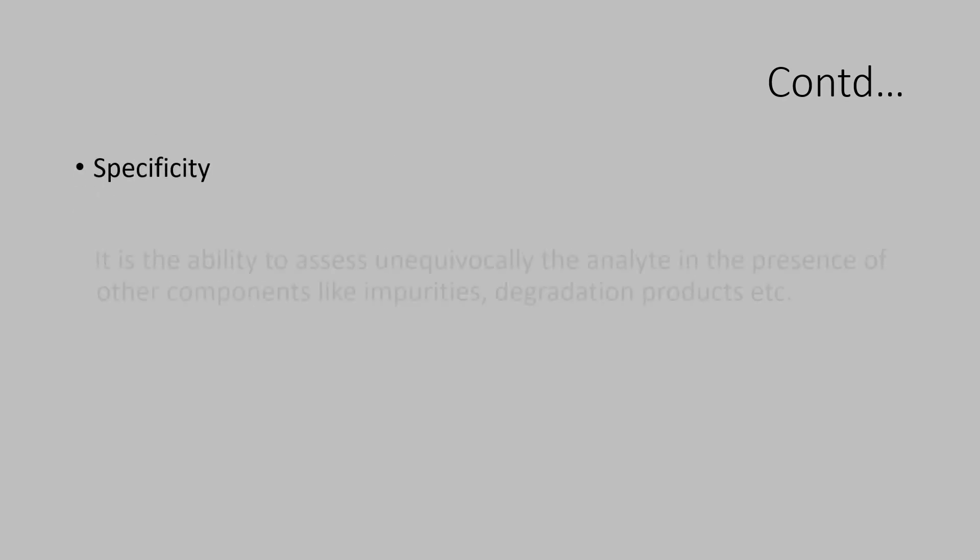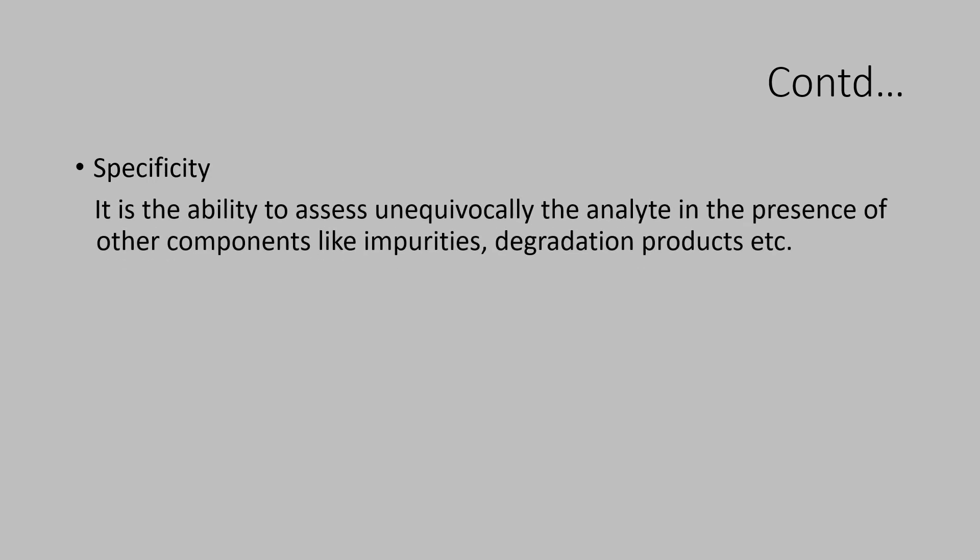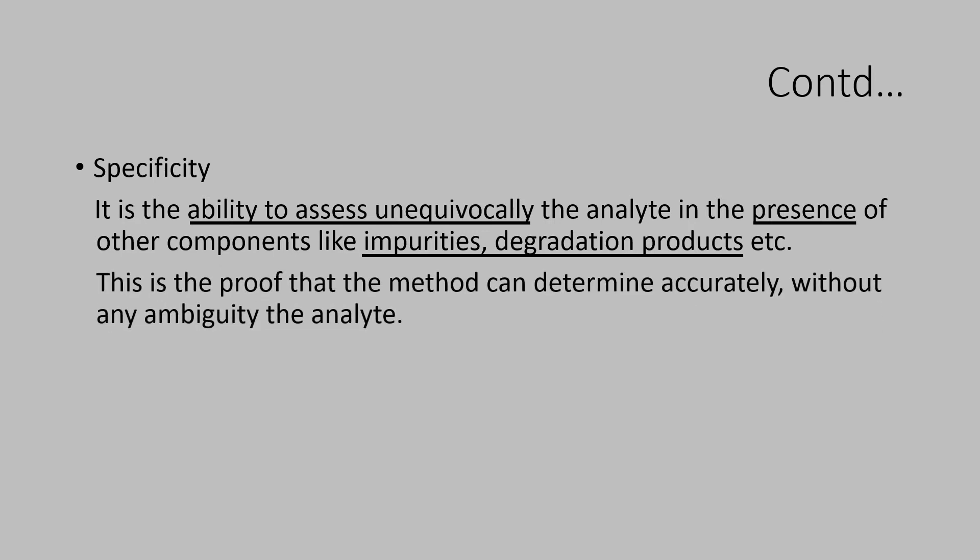Let us understand specificity. It is the ability to assess unequivocally the analyte in the presence of other components like impurities, degradation products, etc. This is the proof that the method can determine accurately without any ambiguity the analyte.